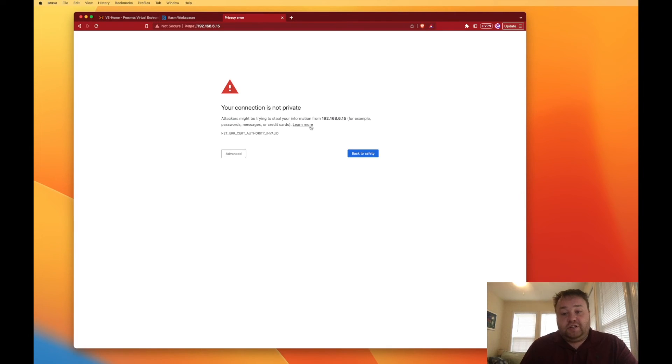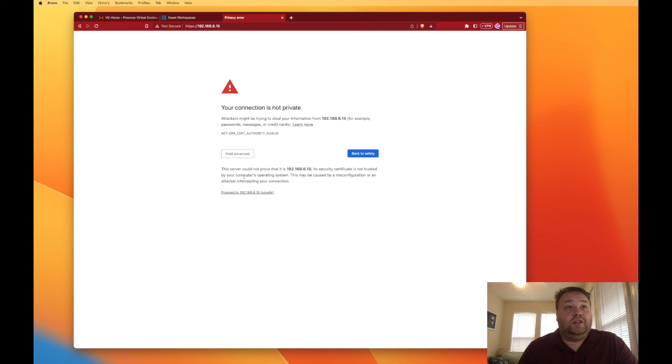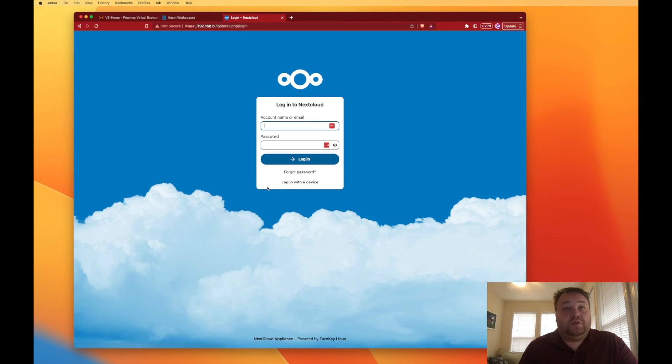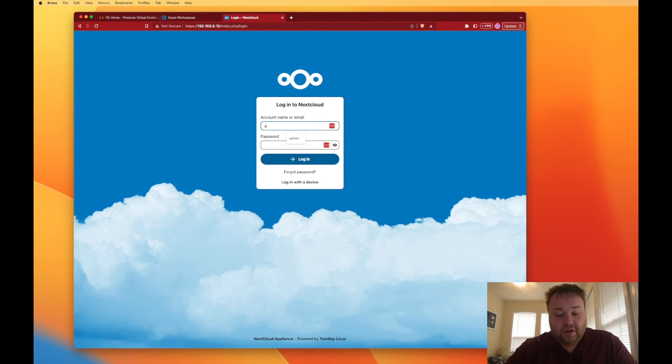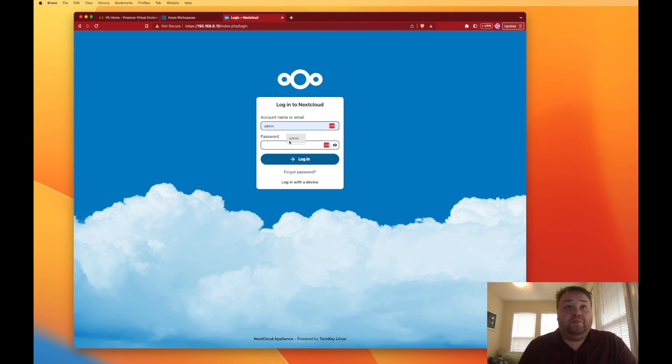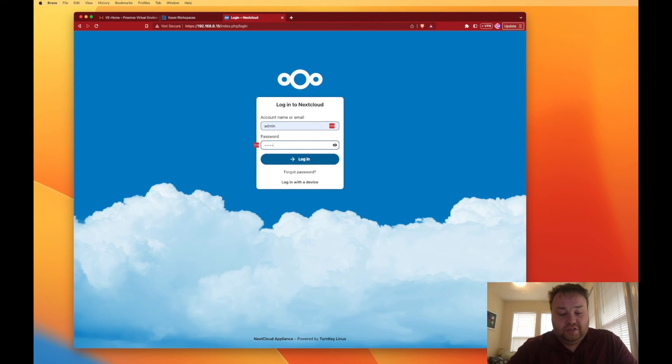We have a self-signed certificate so as always we need to hit advanced and proceed and we're at our login screen to log in for the first time. Admin and the password that we set up in the installation.